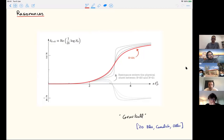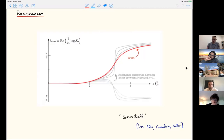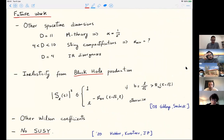This scalar resonance in graviton scattering has recently been termed 'gravibold.' It was found in related analysis in four dimensions in a paper on unitarization of graviton scattering. It's interesting that we also find it in 10-dimensional supergravity. We observe resonances in many spins, so this amplitude has a complicated analytic structure with slow convergence, and we don't yet know where these resonances end up in the extrapolation limit.